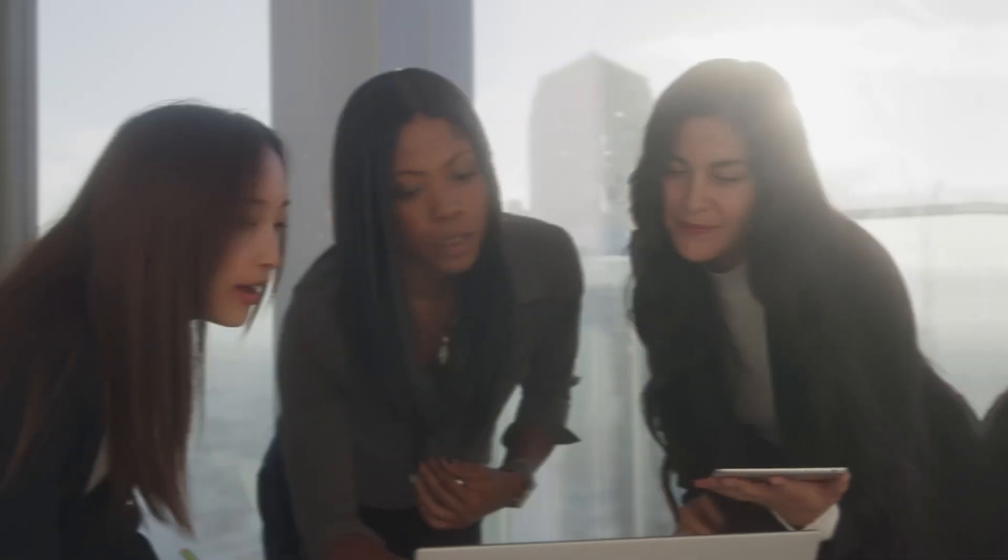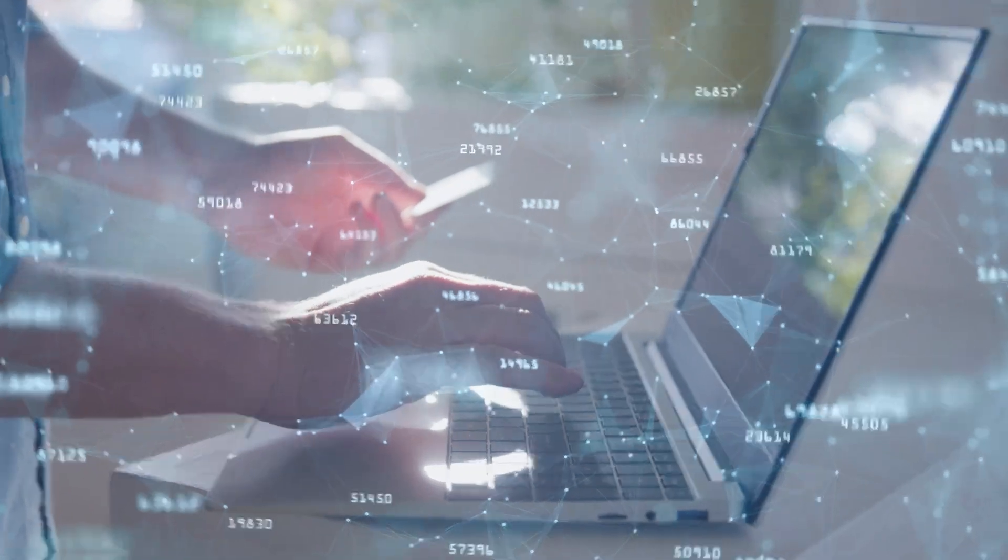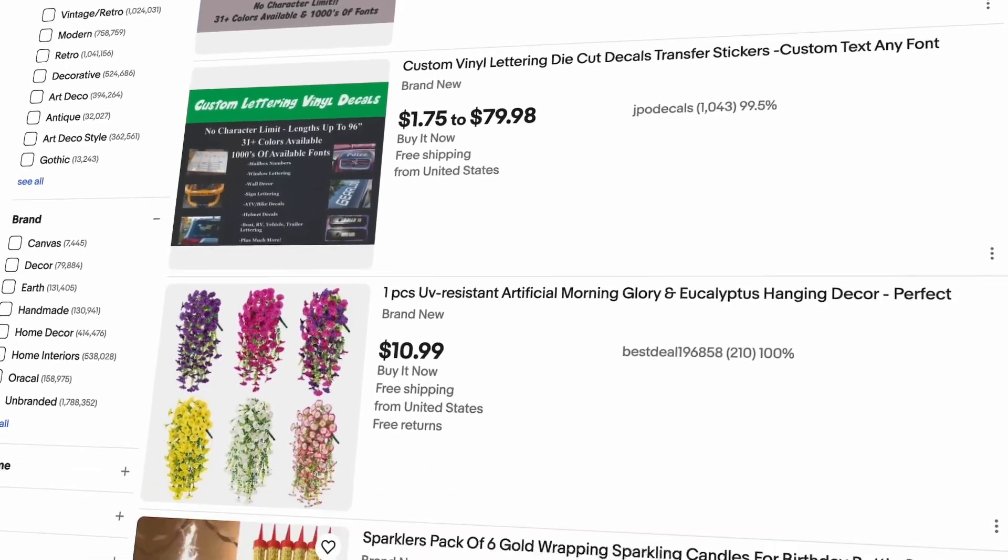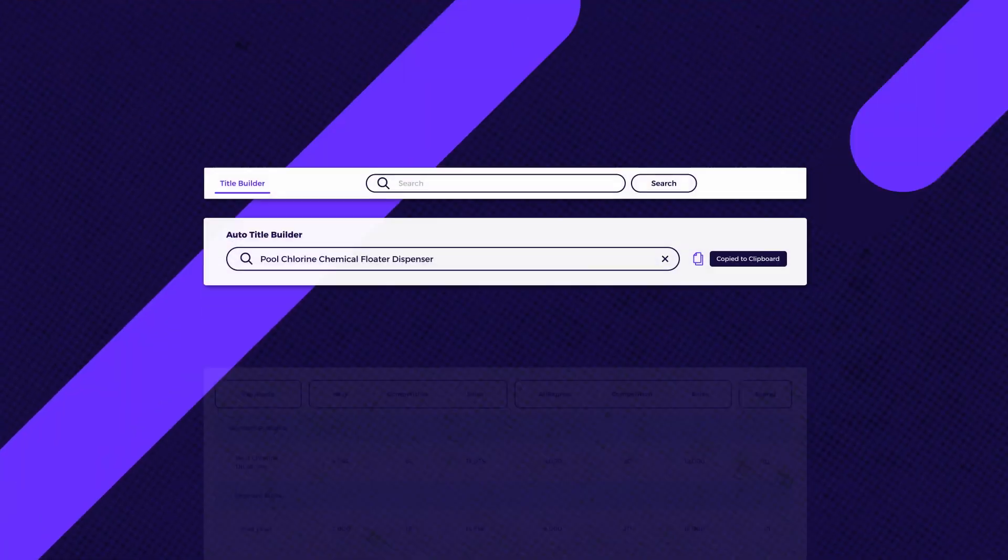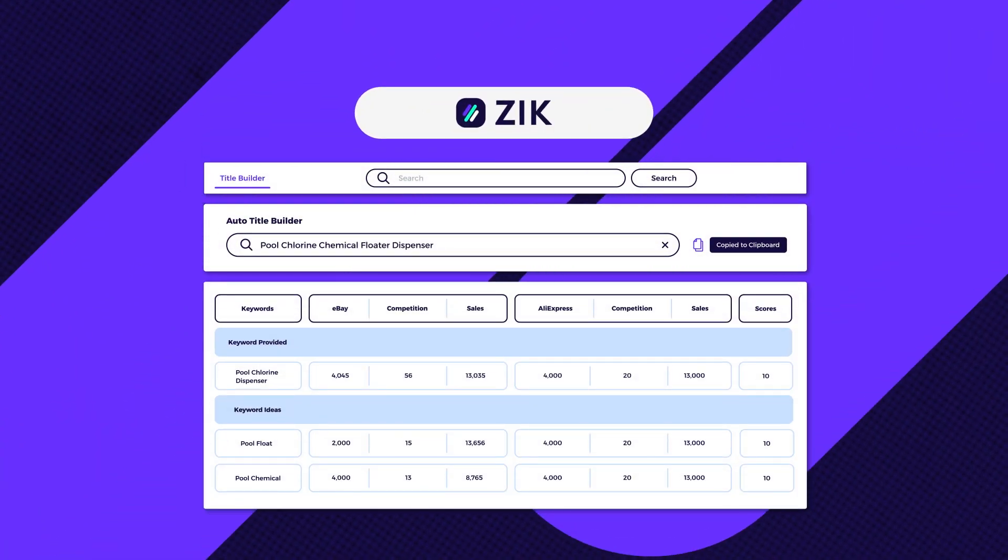Have you ever wondered what's the best way to drive more organic traffic to your eBay listings? In this video, I am actually going to show you exactly how to do that using the Title Builder tool from Zeek Analytics.